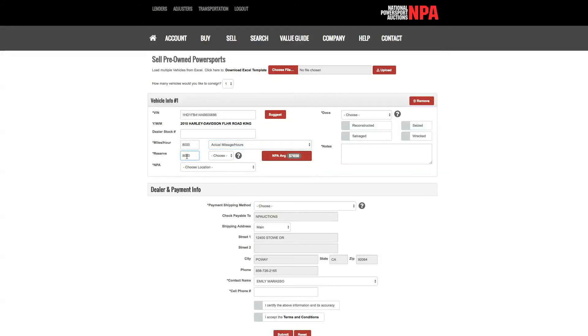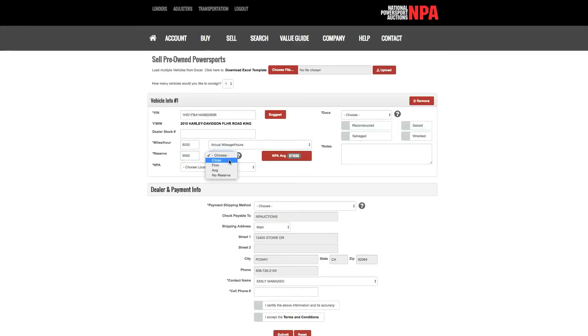Reserve. The reserve is the minimum amount you are willing to let your vehicle sell for. NPA suggests all dealers put a reasonable reserve on their vehicles according to the Clean Wholesale Book or NADA price. You may choose between your reserve being Close—auctioneer can use discretion on the block if sale price is close to reserve—Firm, vehicle will not be sold for less than your reserve.